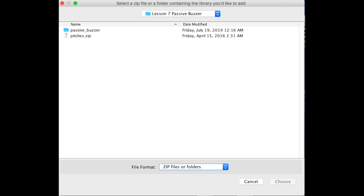And that is the video of how to install a library on your Arduino software. Feel free to subscribe to the channel and also give us a thumbs up if you liked the video. And as always, remember, keep on learning.